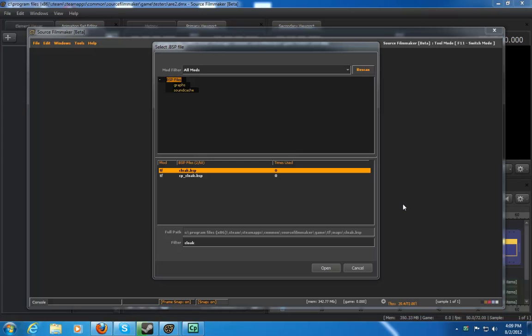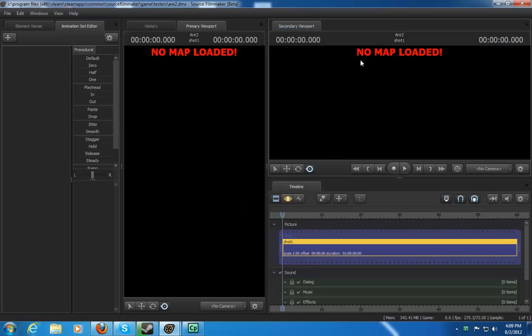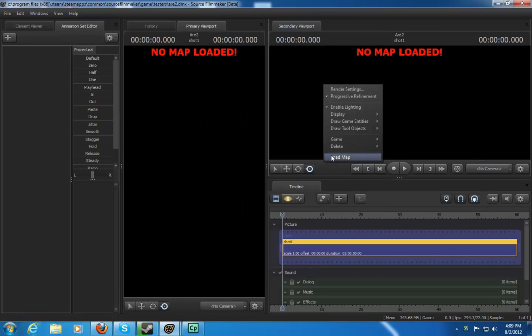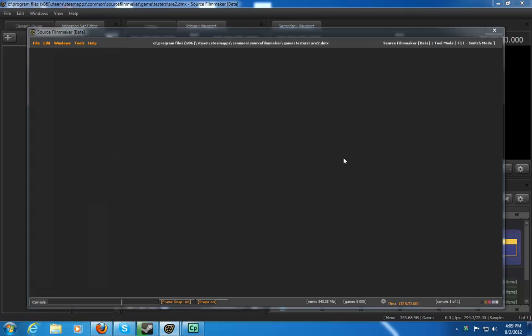I know I haven't been able to do a lot of videos recently, and I'm sorry about that. But a lot of you guys have been coming up with a problem where the cloak BSP - I've been getting about 20 messages that all lead to this one answer. The problem is that when you open up a map where it says no map loaded and you try to load up a map